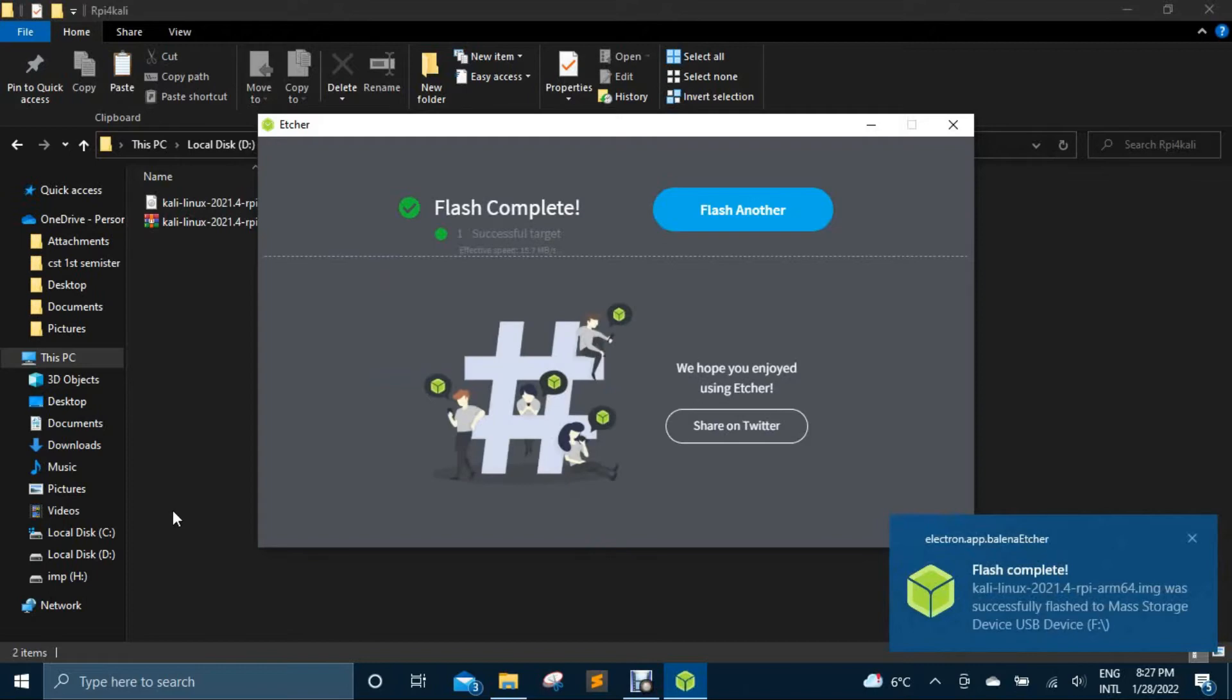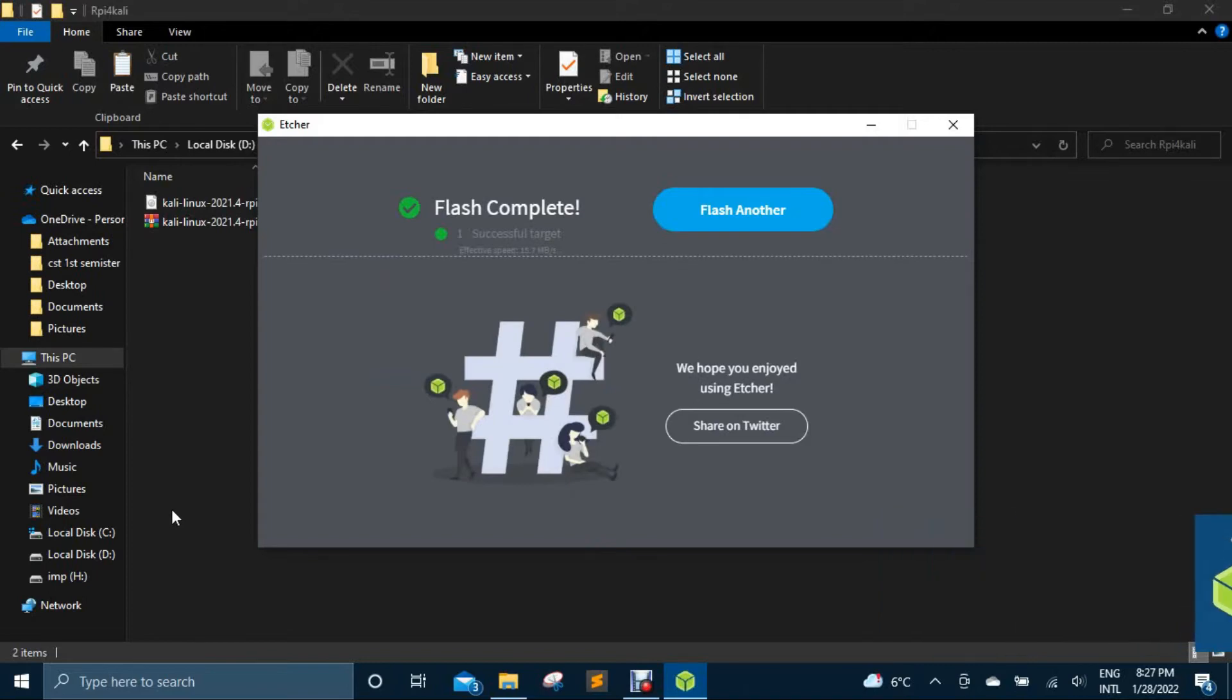Now insert your SD card on Raspberry Pi and turn it on. Wait for boot and login screen.